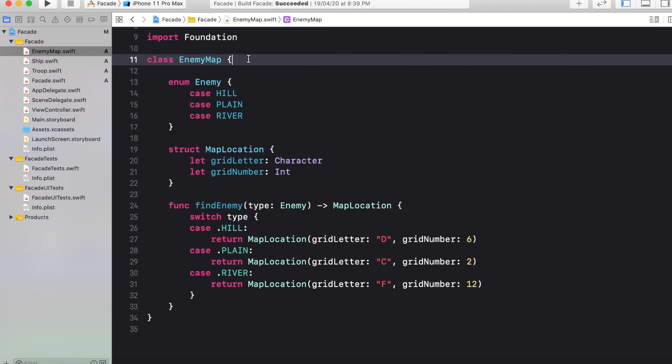So this complete system is implemented with the help of three classes. First is EnemyMap. Second is Ship. And third one is Troop.